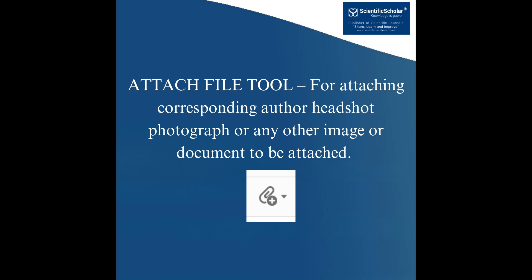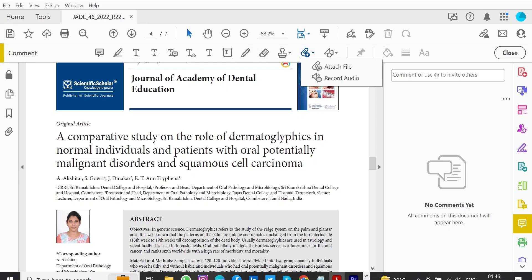Attach file tool. For attaching corresponding author headshot, photograph, or any other image or document to be attached. Inserts an icon linking to the attached file in the appropriate place in the text. How to use it?